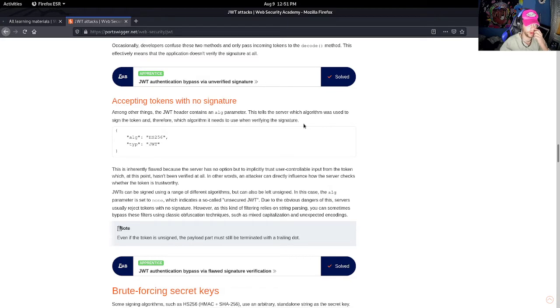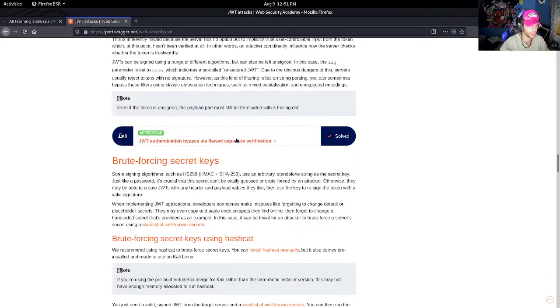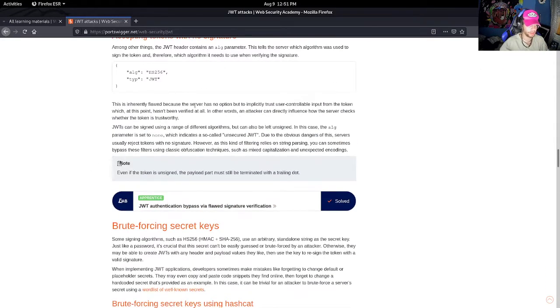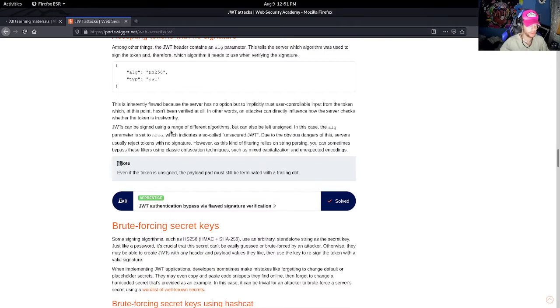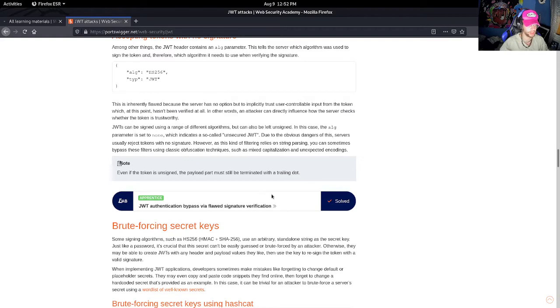This tells the server which algorithm was used to sign the token and therefore which algorithm it needs to use when verifying the token signature. This is inherently flawed because the server has no option but to implicitly trust user-controllable input from the token, which at this point hasn't been verified at all.